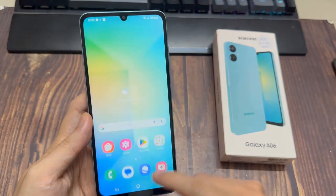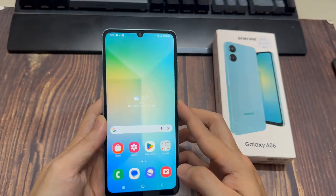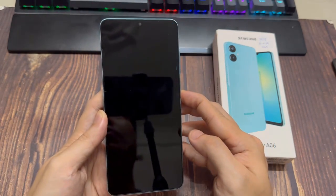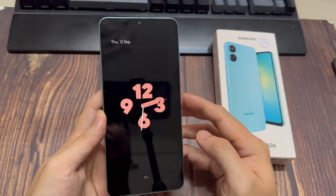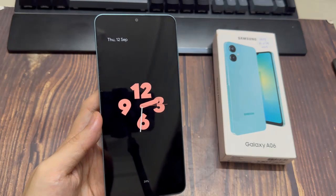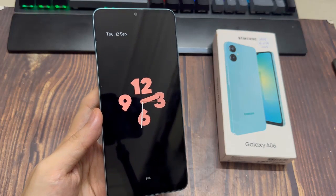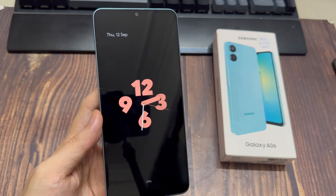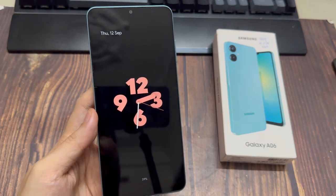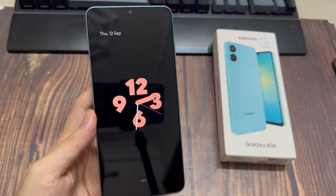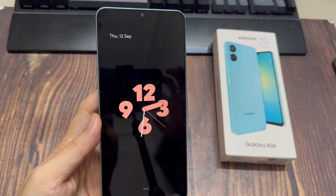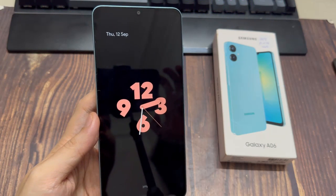Finally, tap on Apply to set the Always On Display on your Galaxy A06's lock screen. Lock your screen to see how it looks and see whether you'll need further adjustments. Your Samsung Galaxy A06 should now have Always On Display.